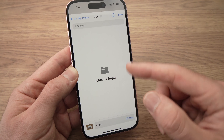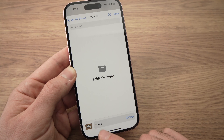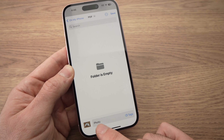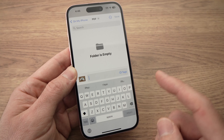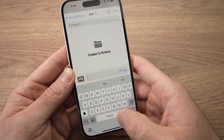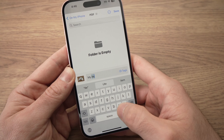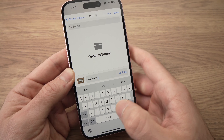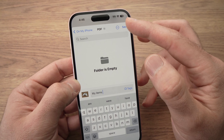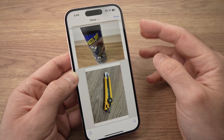The folder is now empty — obviously there is nothing in it yet. You can also name the PDF file, so press where it says Photo and type a name, for example My Items. Then press the Save button on the top right corner. The PDF is saved.